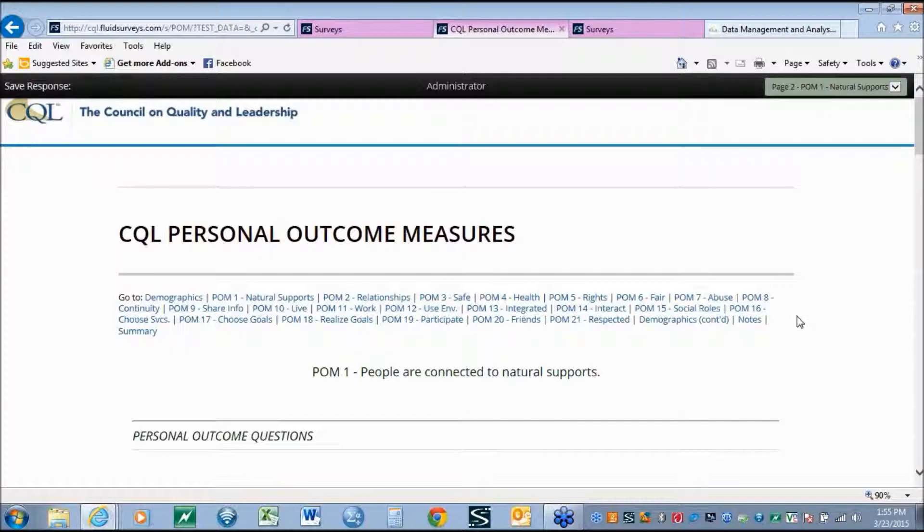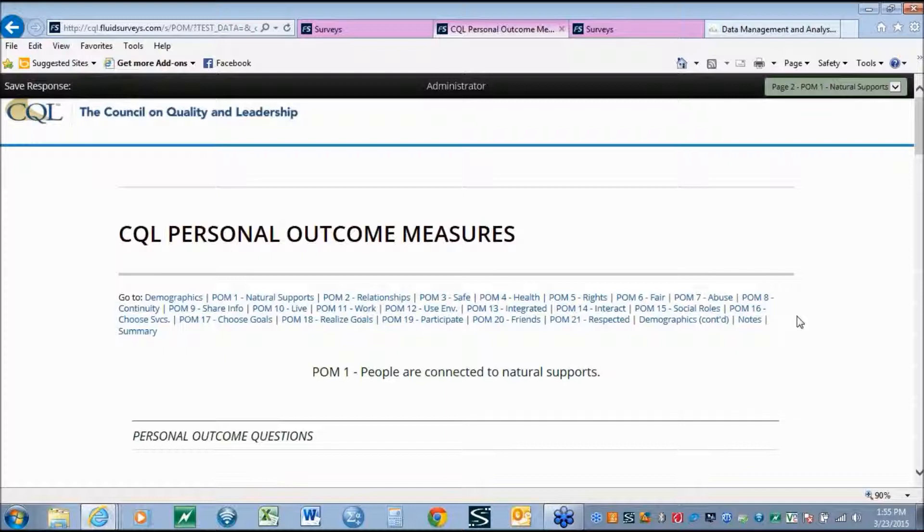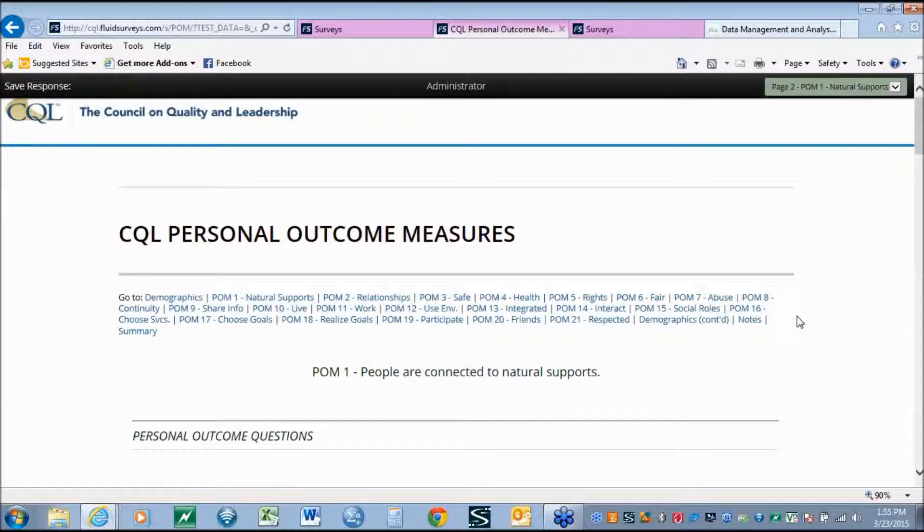Using CQL's new Personal Outcome Measures tool provides agencies the ability to increase the access to the tool itself, but also access to greater information. This new tool is a fully online system. Organizations receive a unique link to their organization which can be given out to all of the interviewers within an organization, whether that organization is small and local, or extremely large and multi-state.